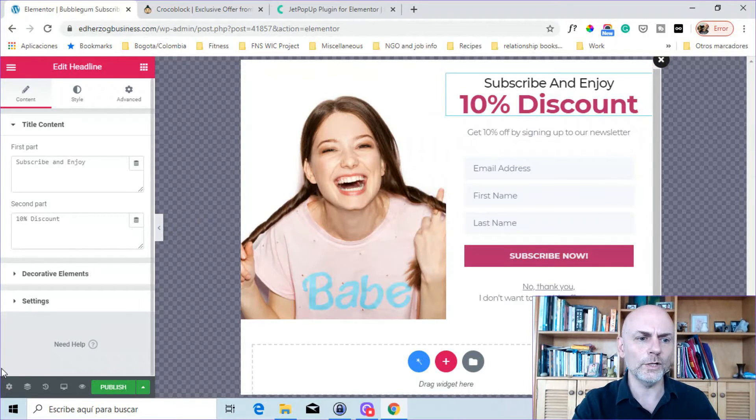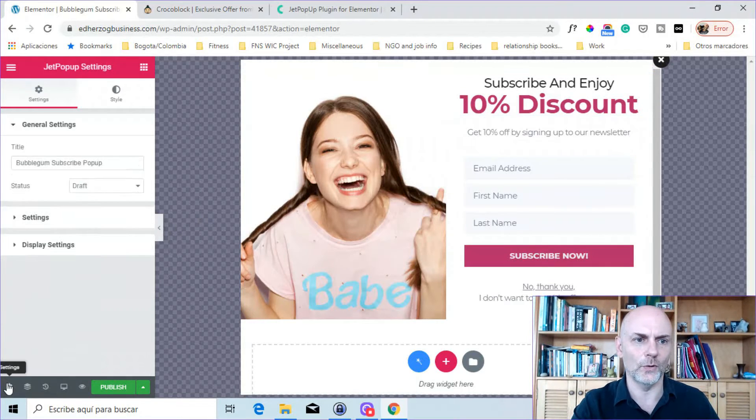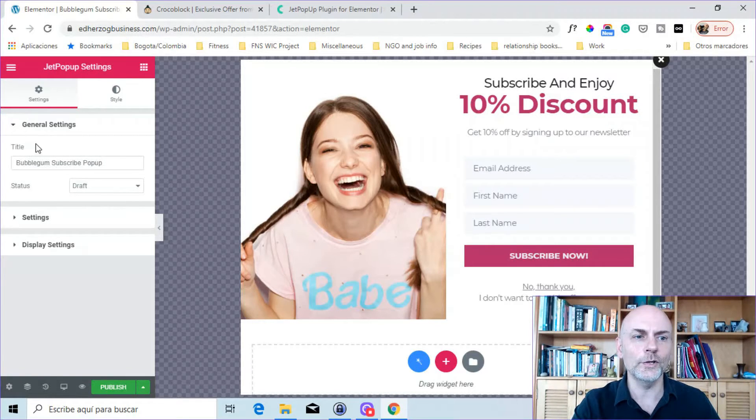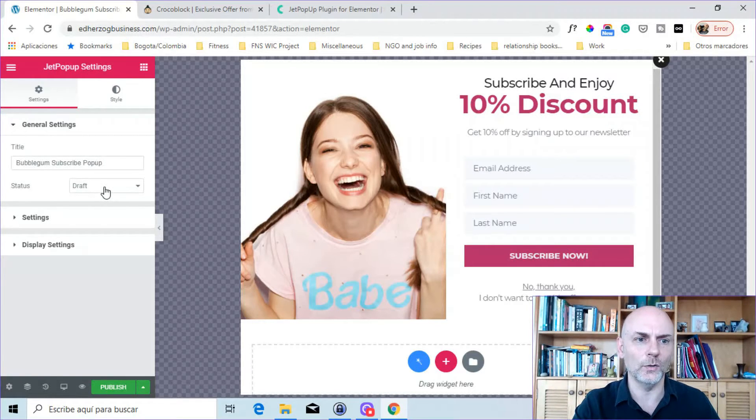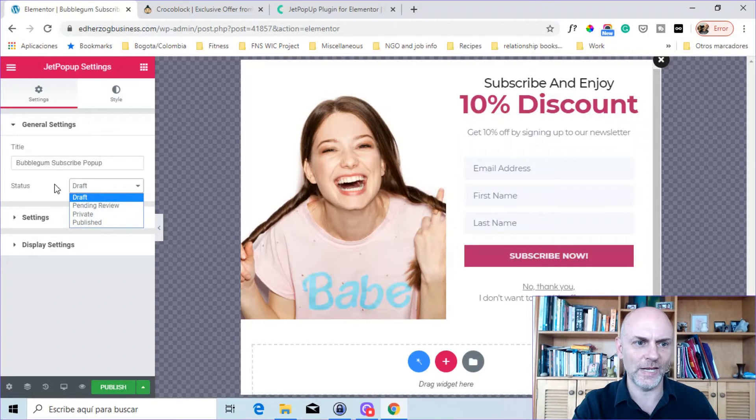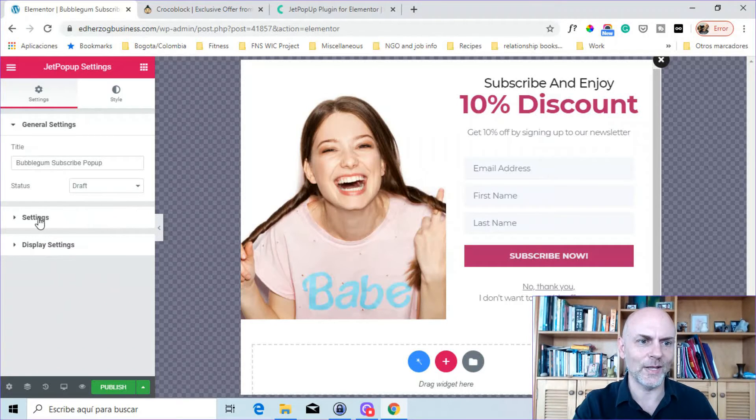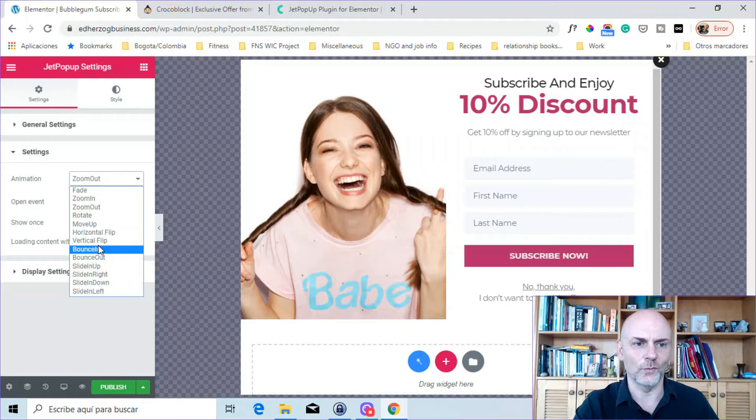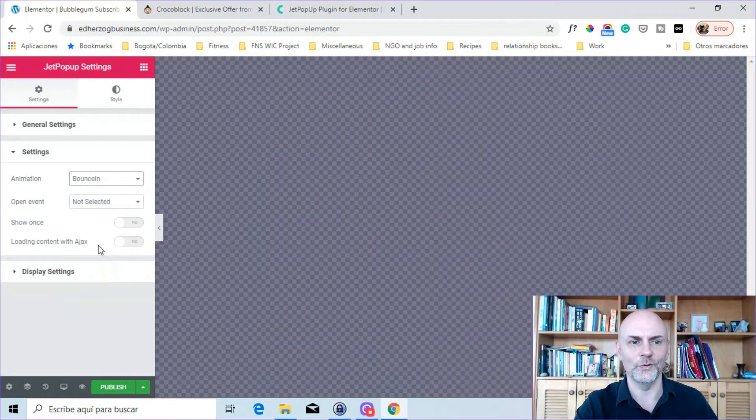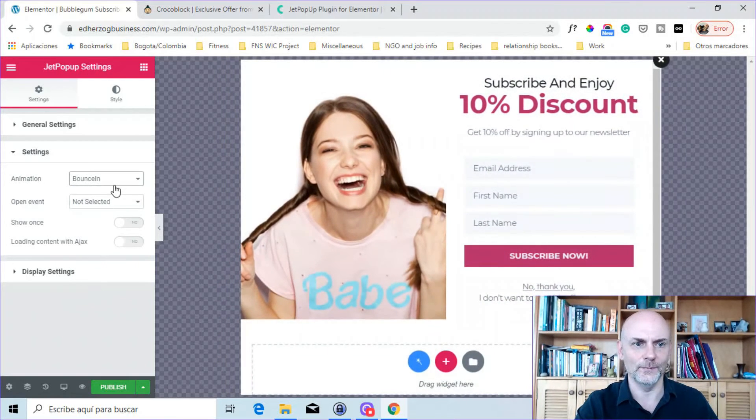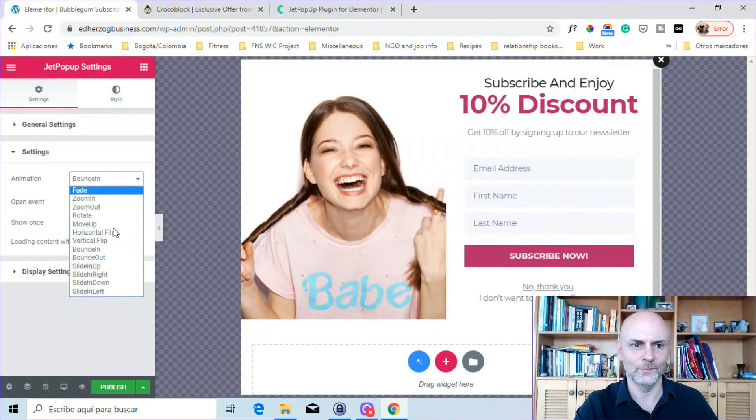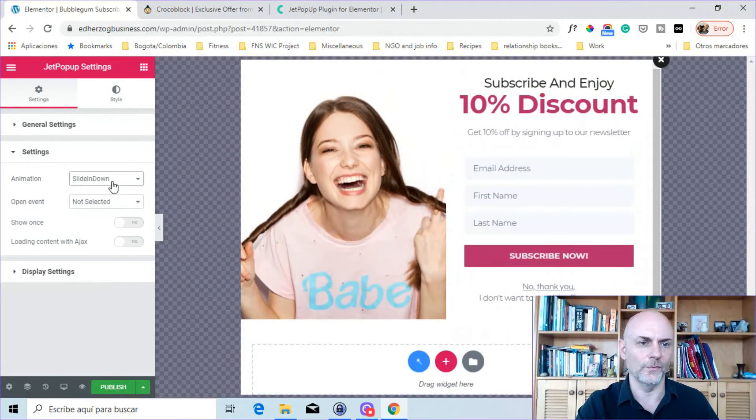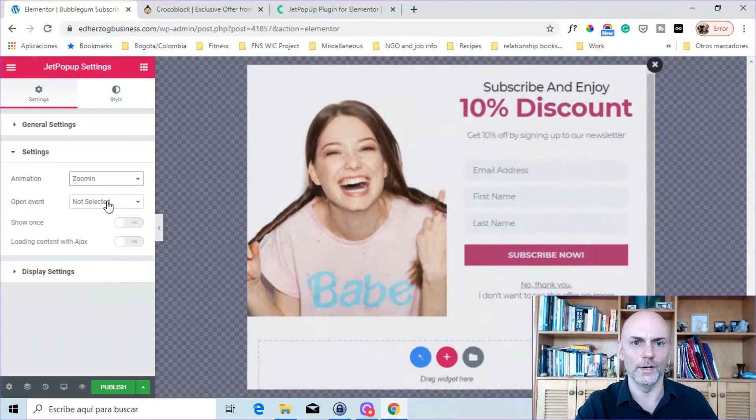What I do want to show you first, though, here are the settings. So I think that's obviously much more important. Here you can give it a title. You can change the status of it. Here you have settings. So here you can change the animation for when it comes into the screen. And you can preview them and choose the one that you like the best.